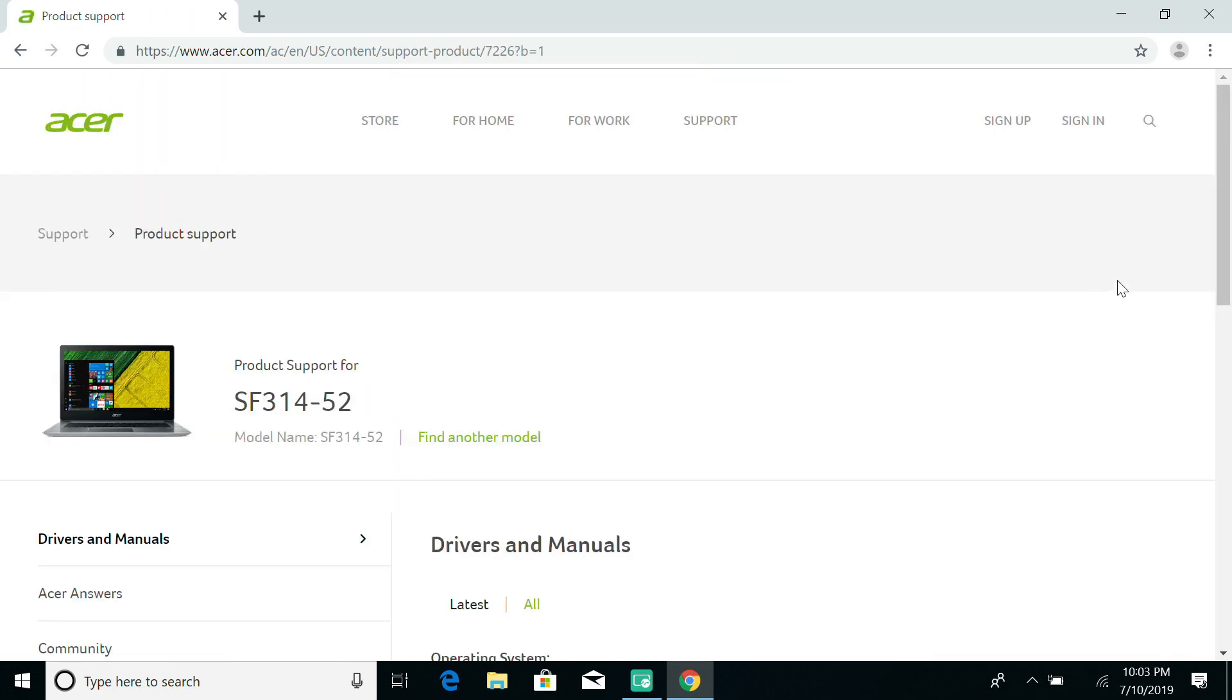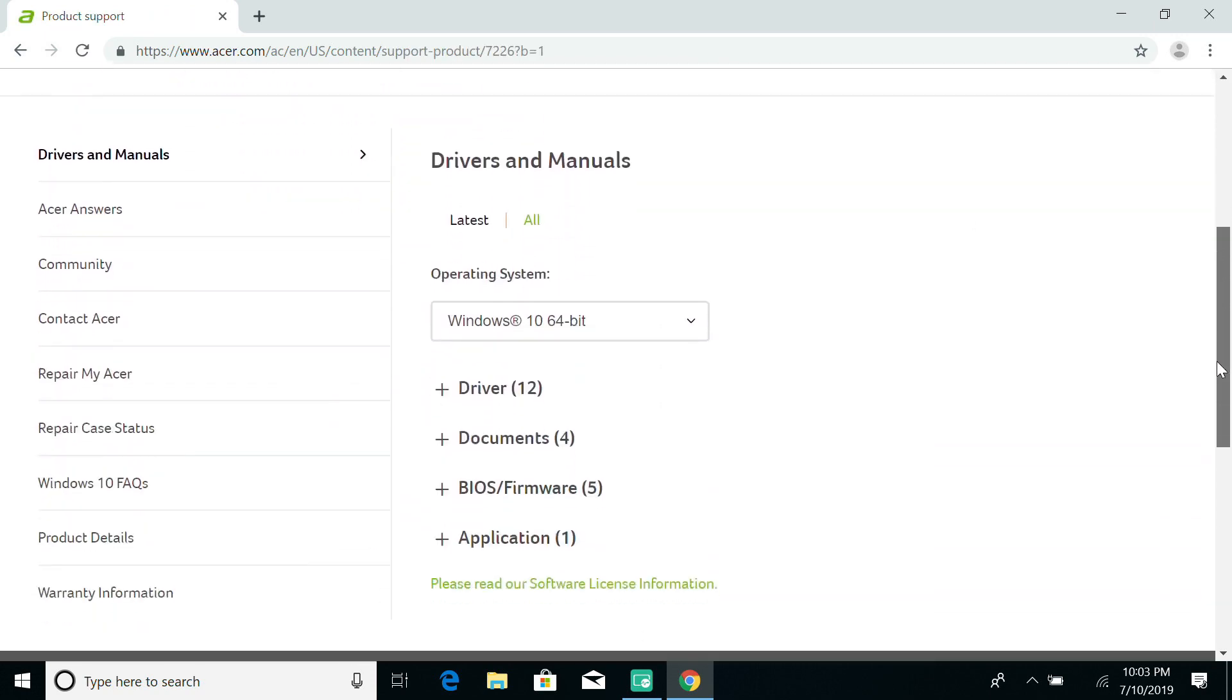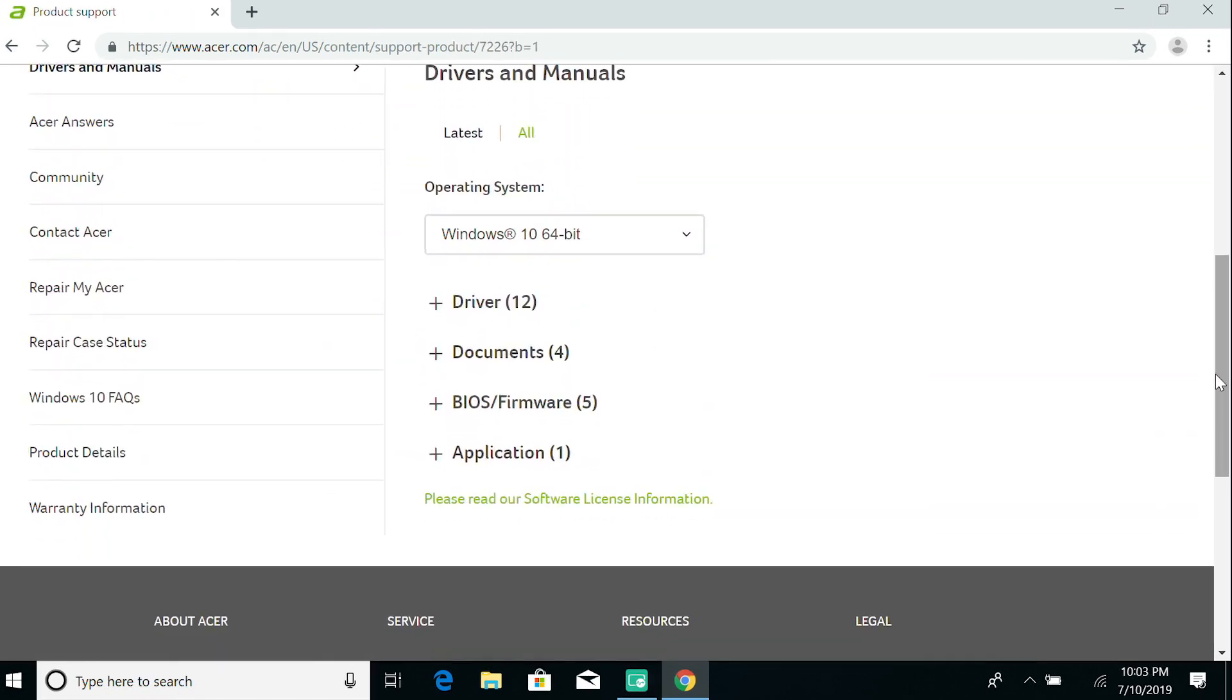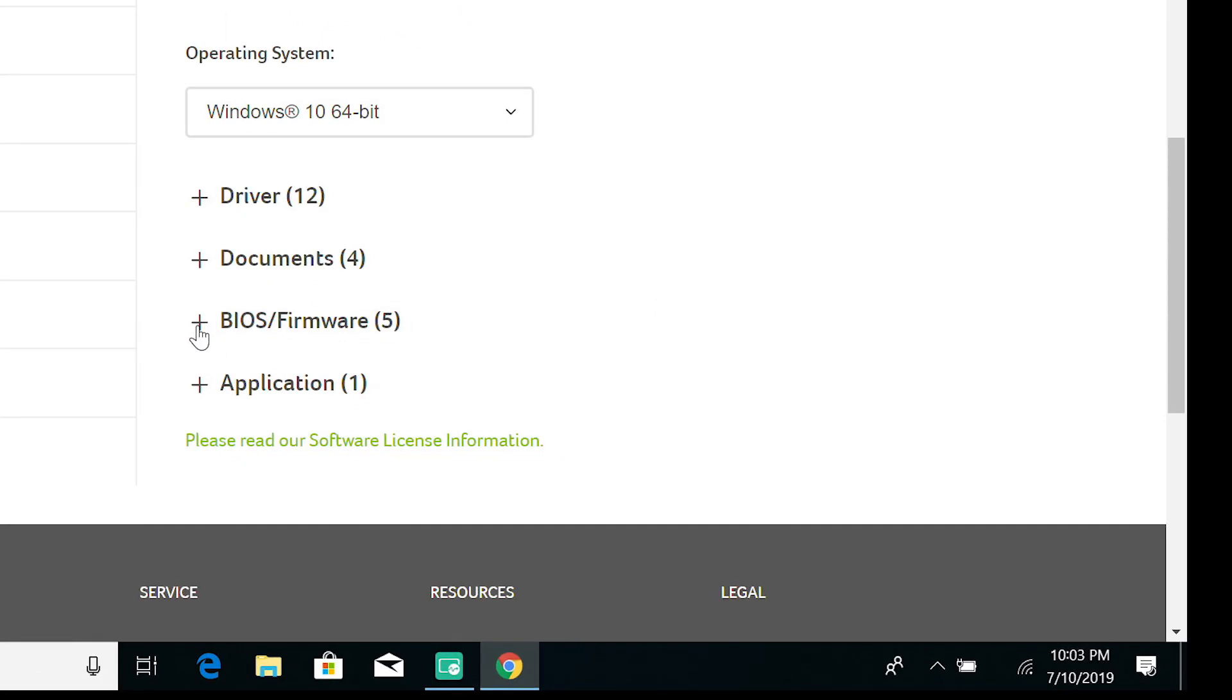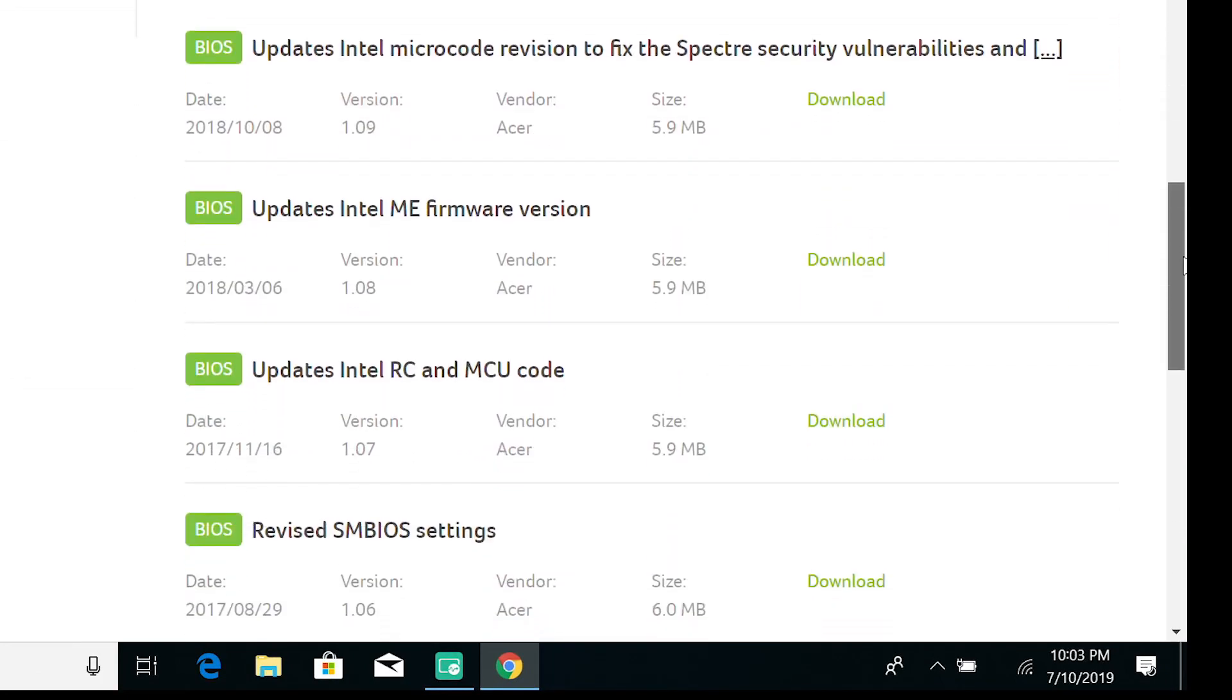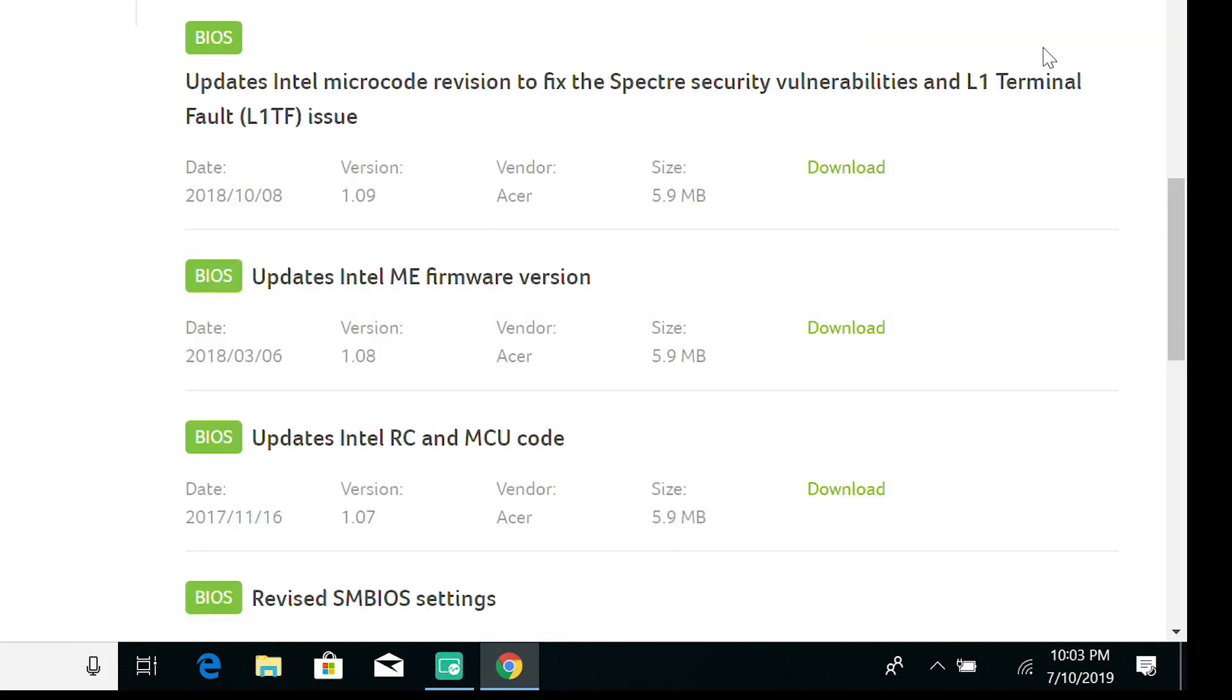Scroll down and click the plus icon to the left of the BIOS and Firmware section. It's here that you'll see any BIOS updates for your device, along with the date each one was released. Above this, you'll see a brief description of what's changed in each BIOS version, which can help you decide whether or not you need to update.